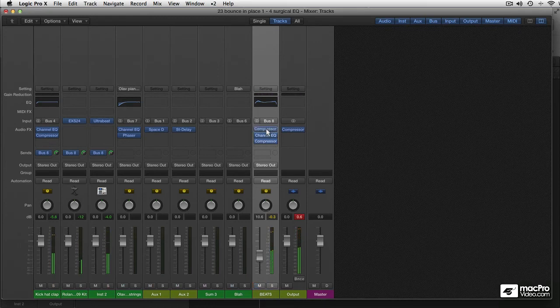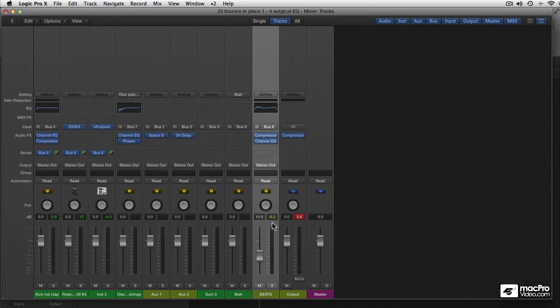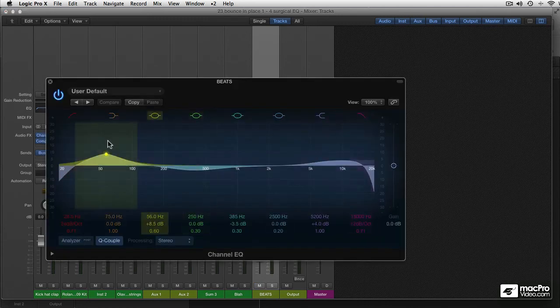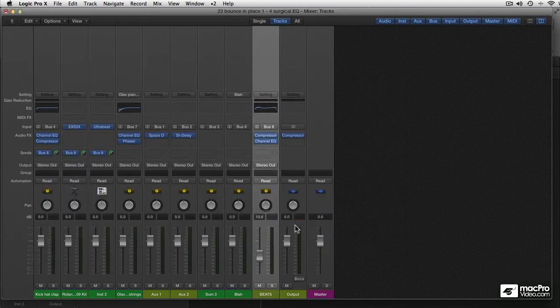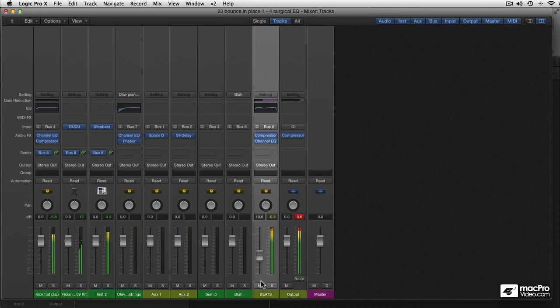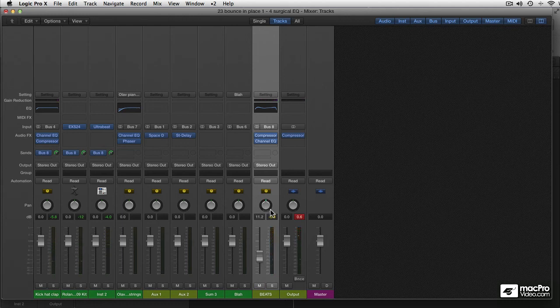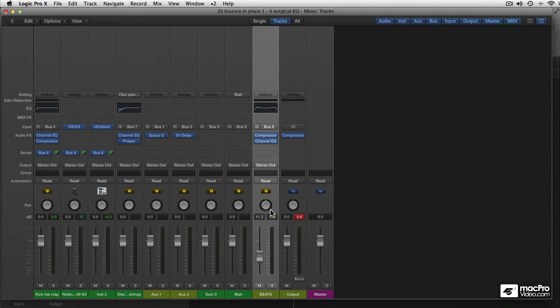So that's what I mean with more flexibility. You can put an EQ behind the compressor or the other way around. This is kind of dry. And that's a lot more exciting. So that's it. Parallel compression.